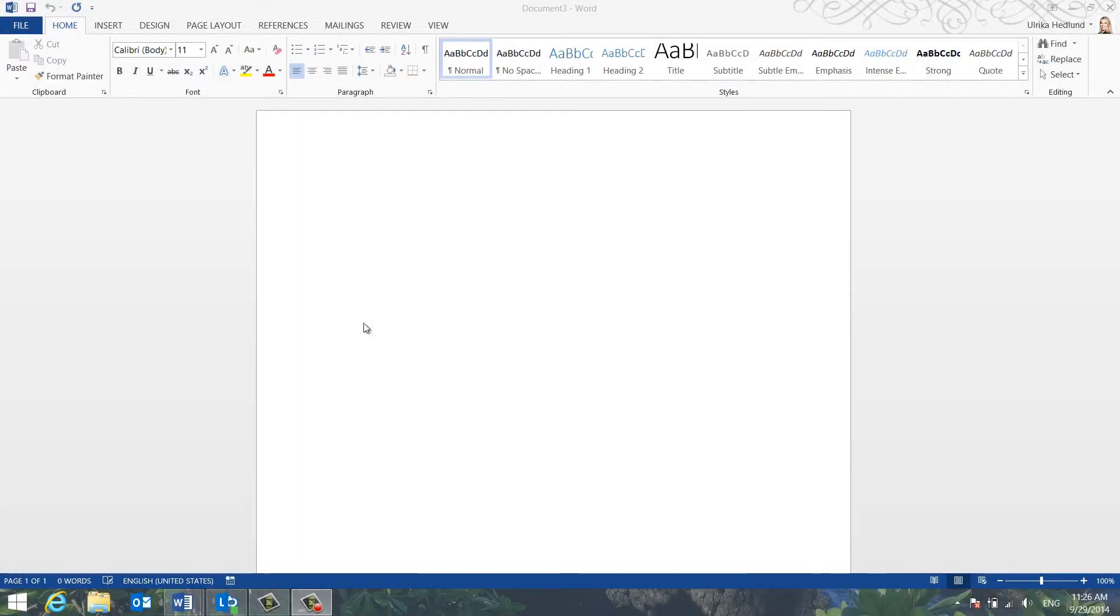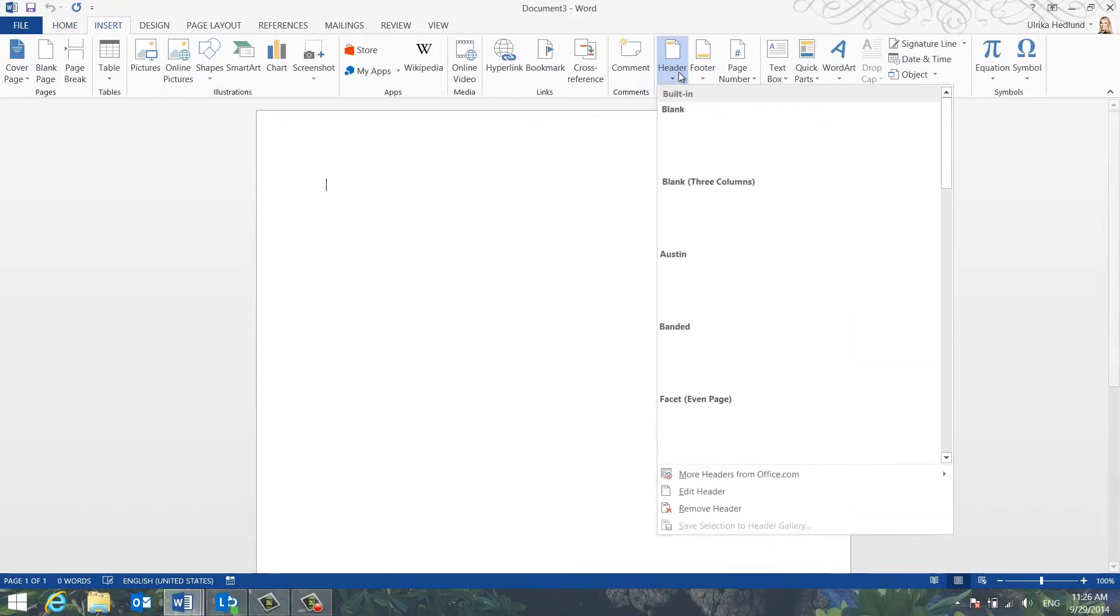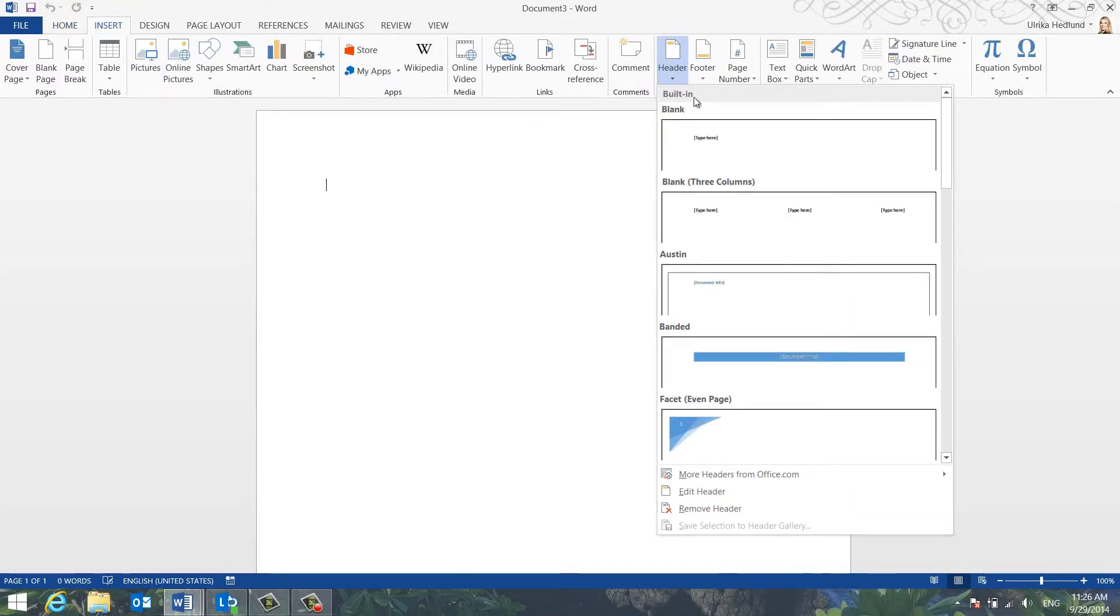To insert your logo in the header, click the Insert tab and then Header. Here you have a number of built-in designs that you can choose from.